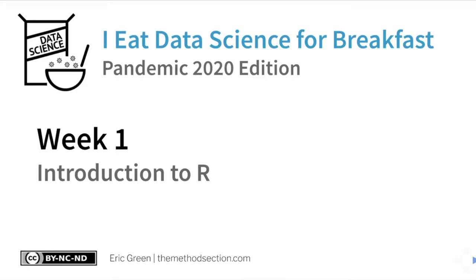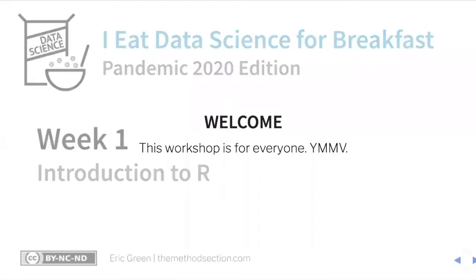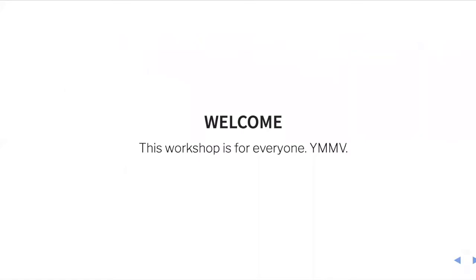Hi, I'm Eric Green and welcome to I Eat Data Science for Breakfast. This is the first session in what hopes to be a seven or ten week long pandemic edition to our workshop. I'm putting this together for Duke University students and friends of our program, but this workshop is for everybody.